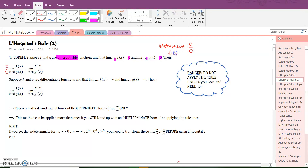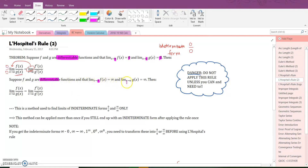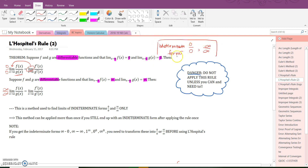Since zero over zero will never give us the true limit value, L'Hopital's Rule allows us to use derivatives instead. There's another case: if as x approaches a, both f and g grow without bound — infinity over infinity — that's another indeterminate form. Those are your two indeterminate forms: zero over zero and infinity over infinity. You need to know that these are the only times we apply L'Hopital's Rule.